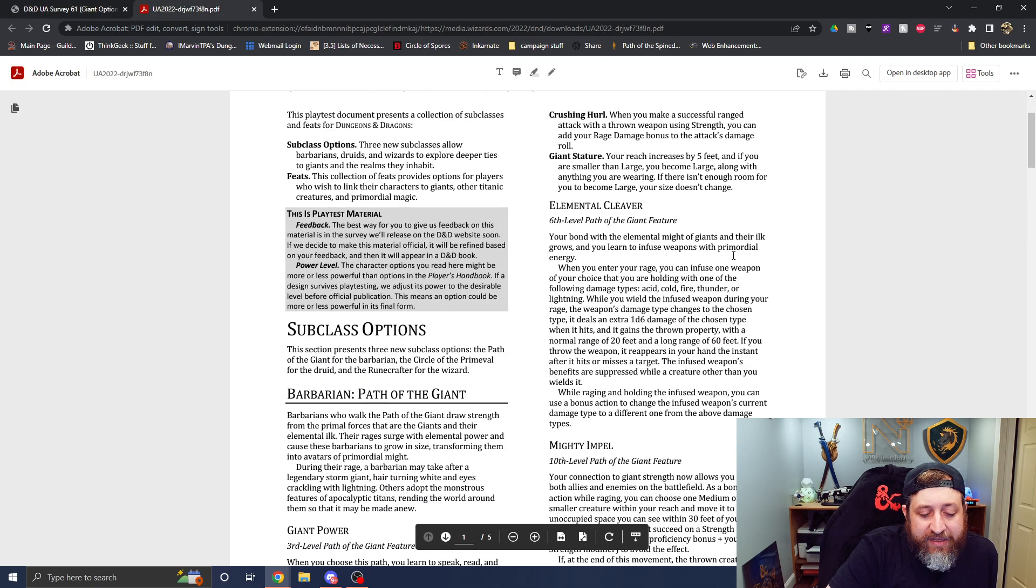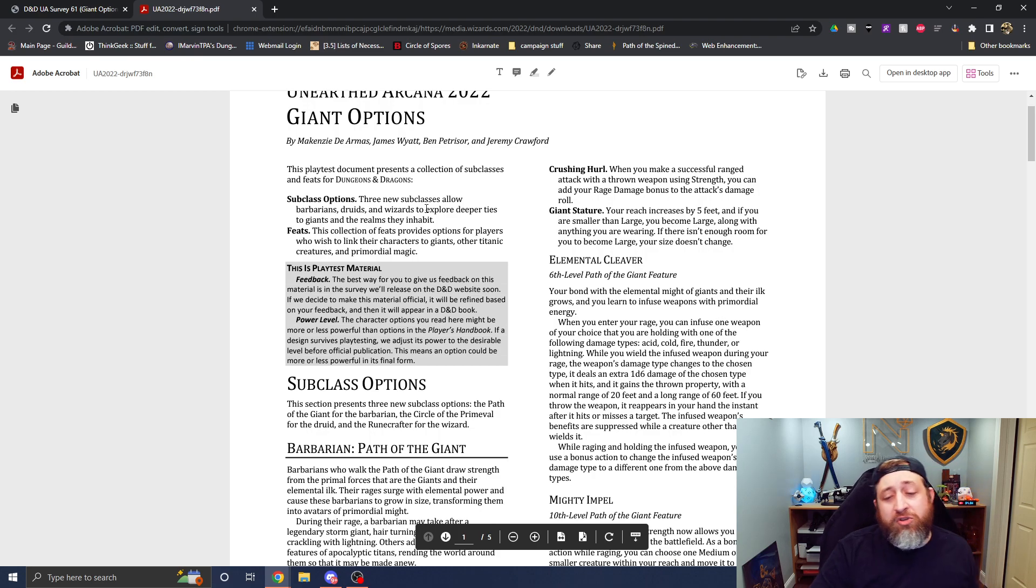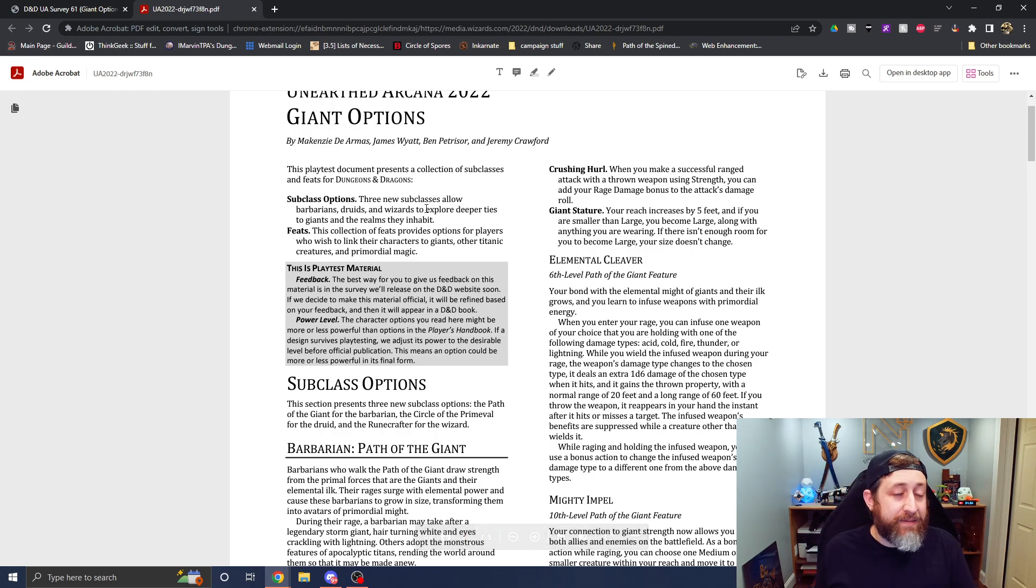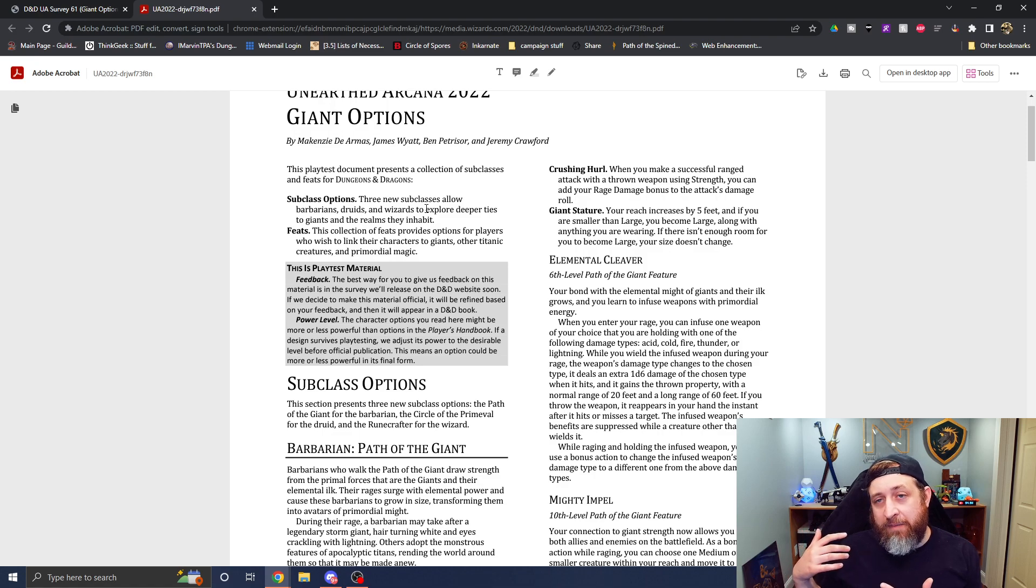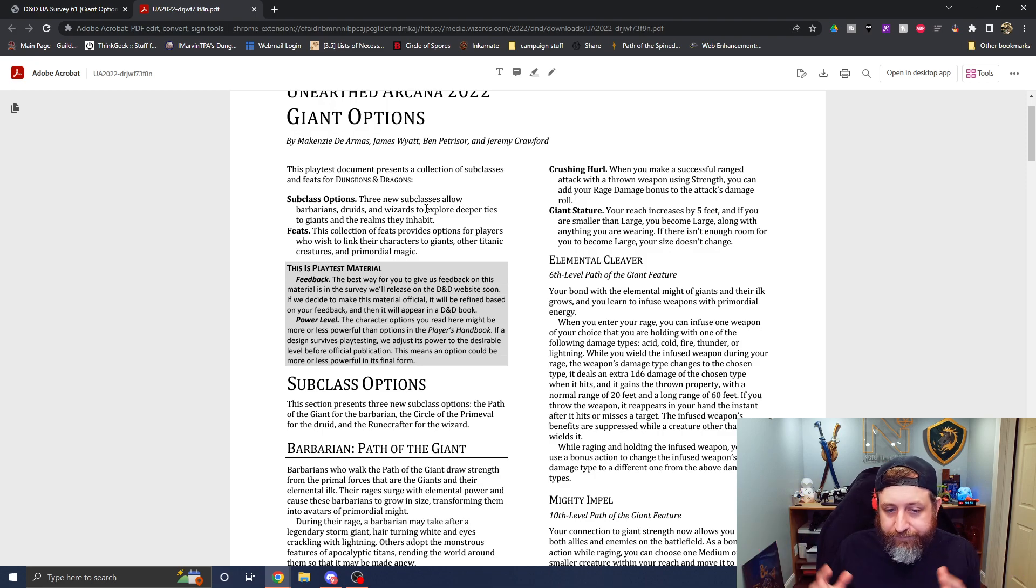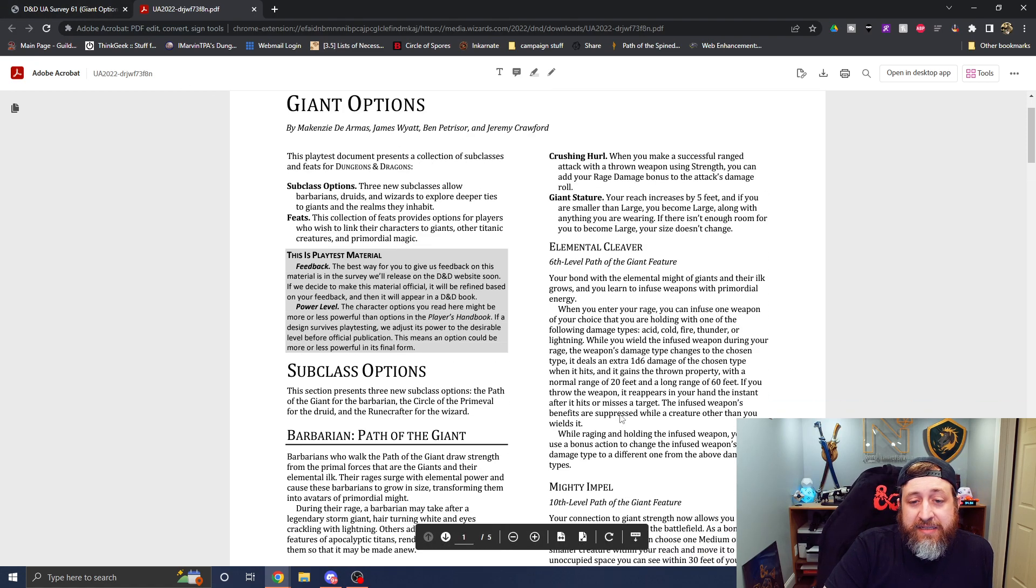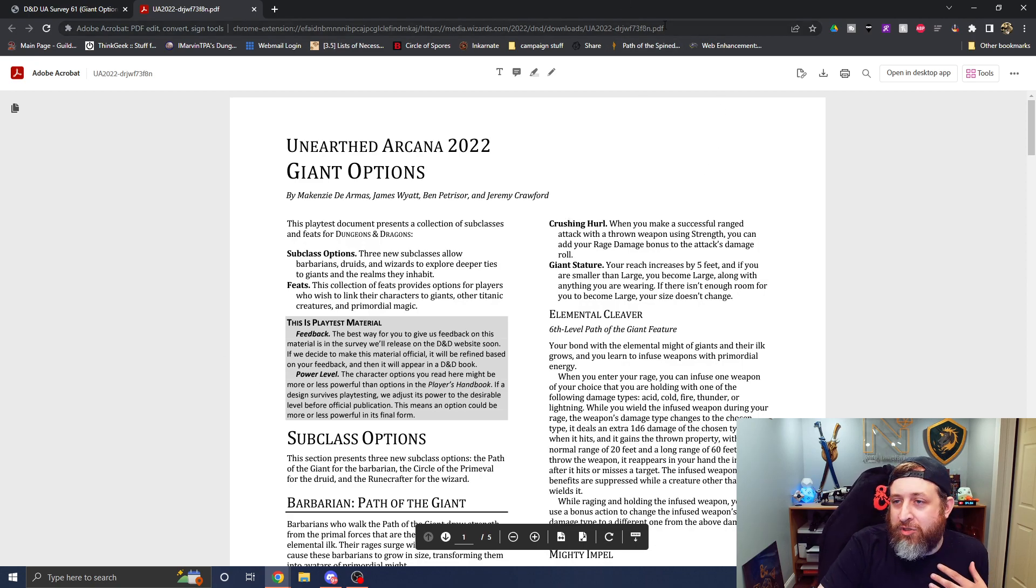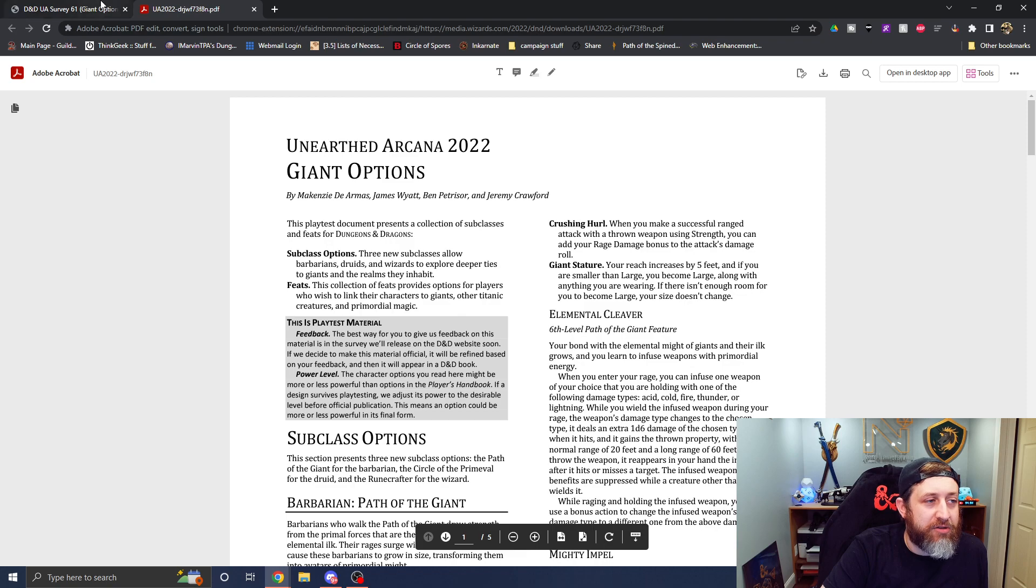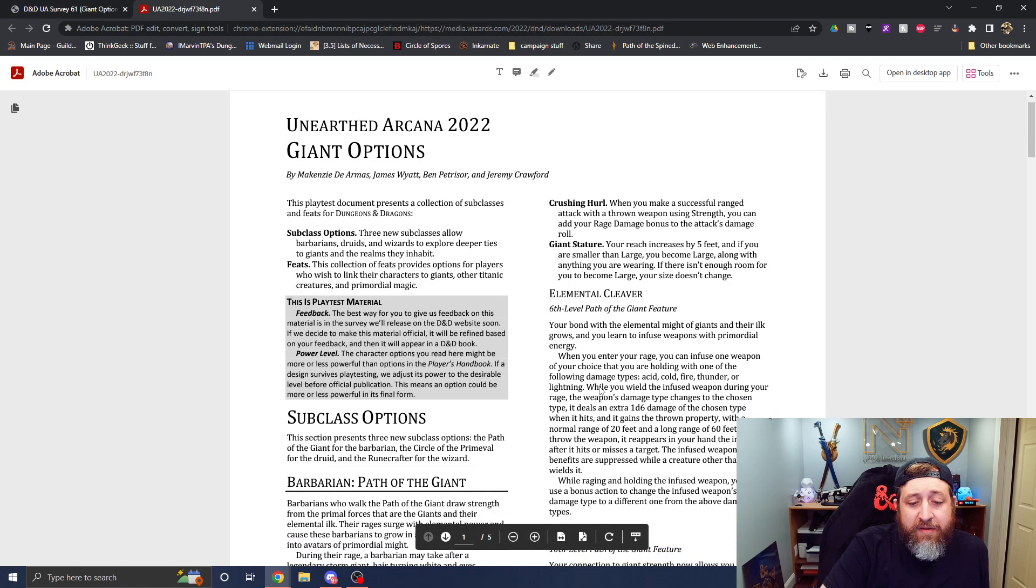Giant's havoc is the other ability that gives you the ability to, when you make a thrown weapon using strength, you can add your rage damage to it. Which is nice, because rage damage is just flat damage that you can have on any attacks, but now you're allowing that to extend with range. And your reach increases by five feet, and if you are smaller than large, you become large size.